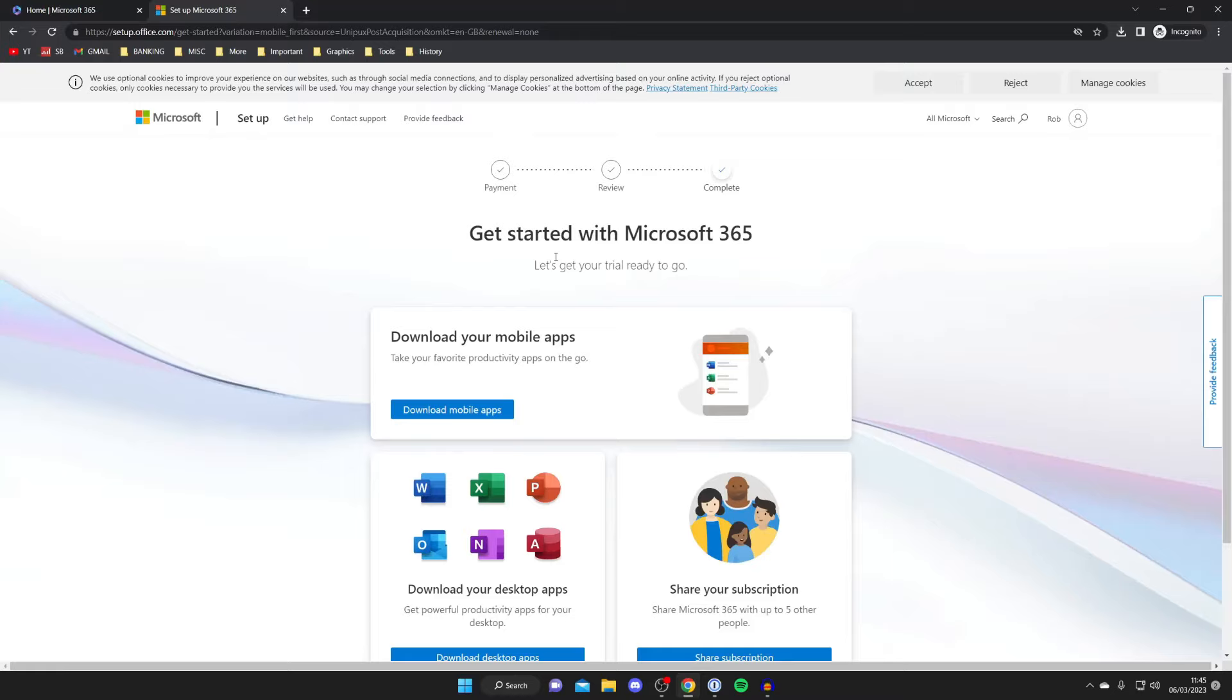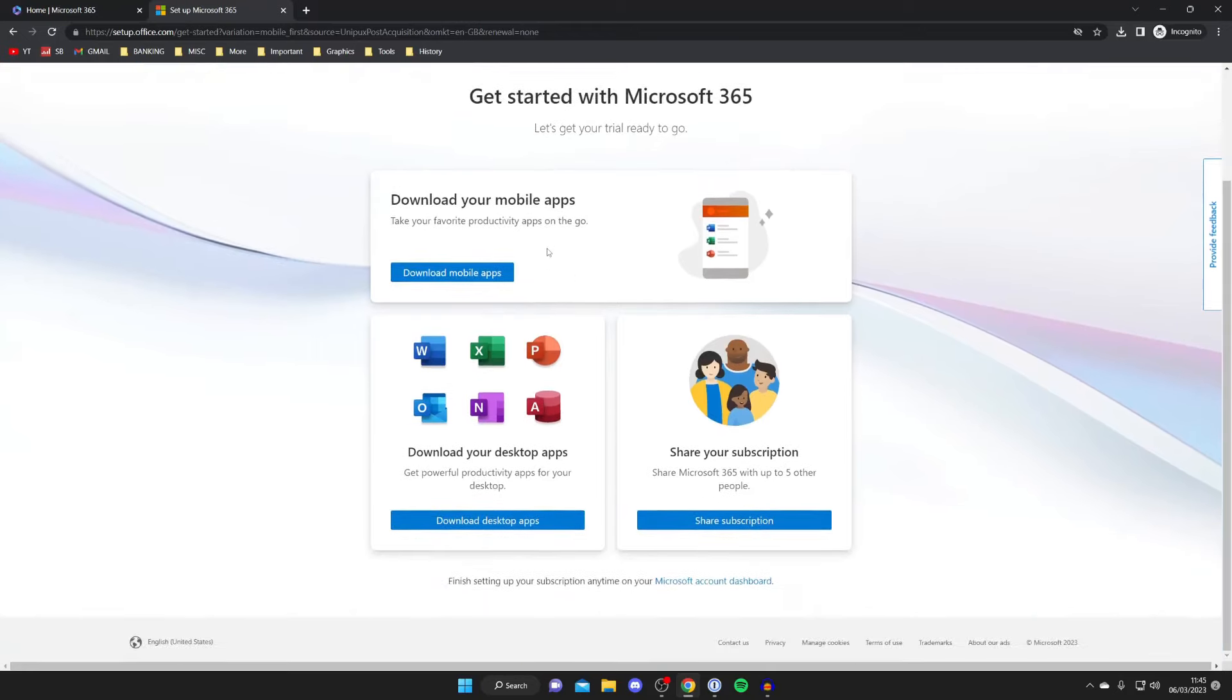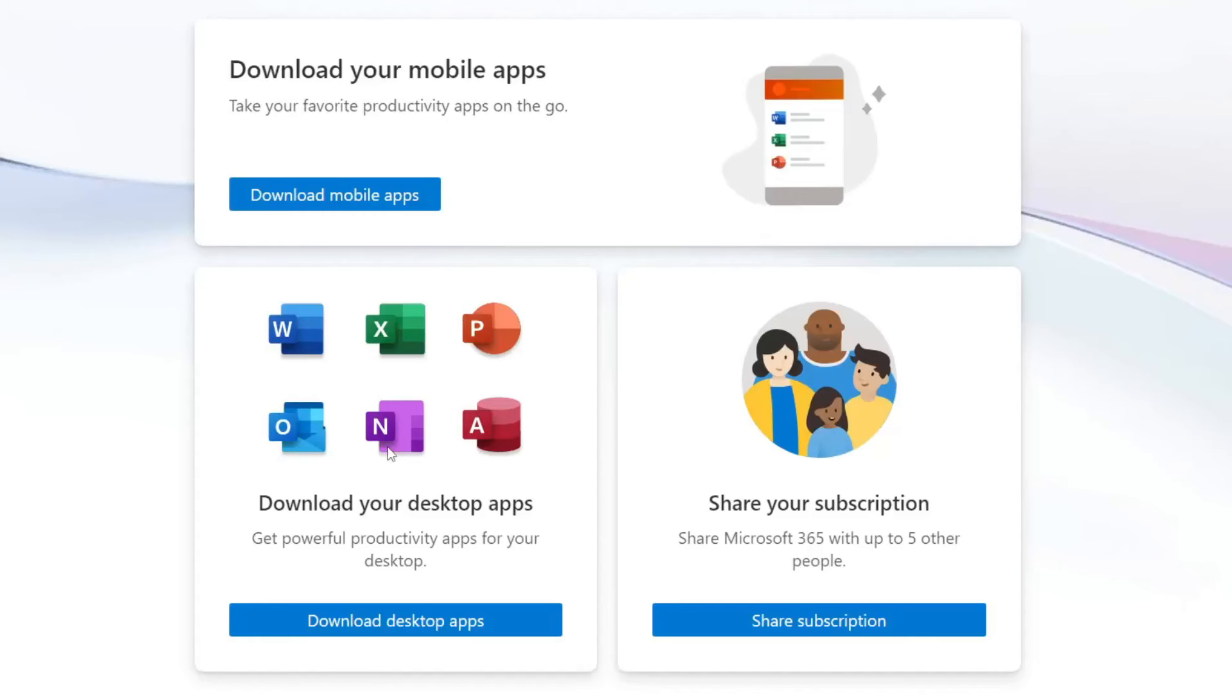After you subscribe you'll be taken to a page which says get started with Microsoft 365 and you're going to have the option to download your desktop apps at the bottom so tap there.